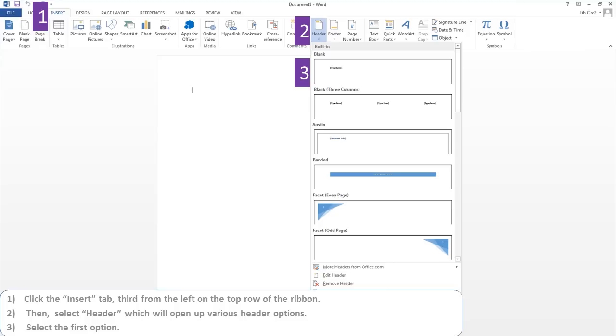Click on the Insert tab, third from the left on the top row of the ribbon. Then select Header, which will open up the various header options. Select the first header option.